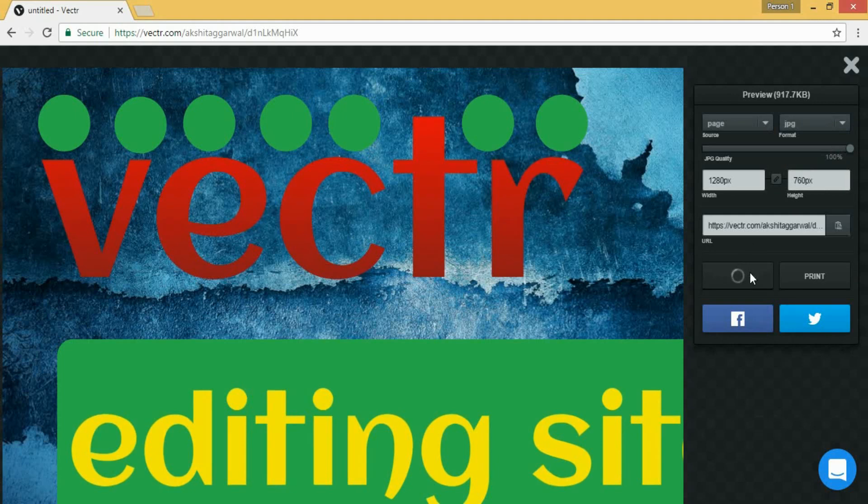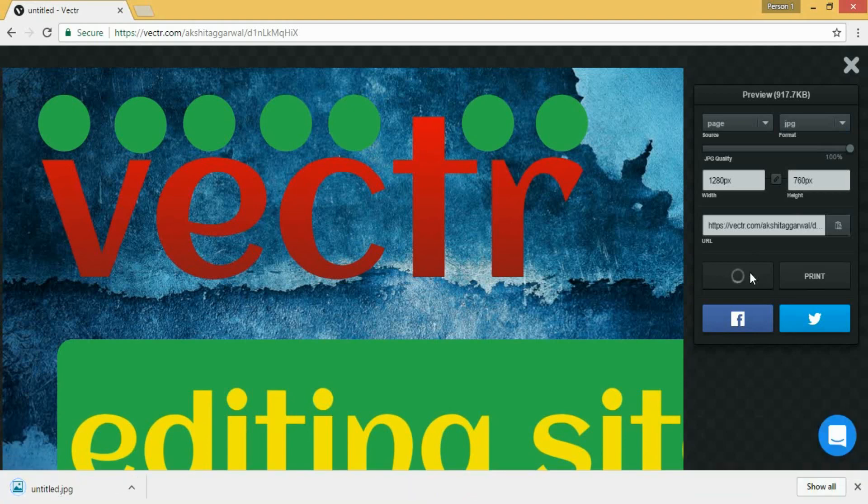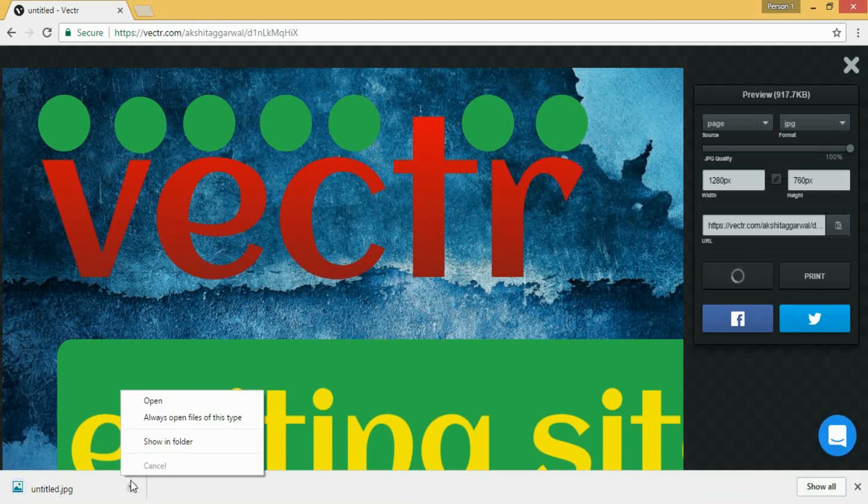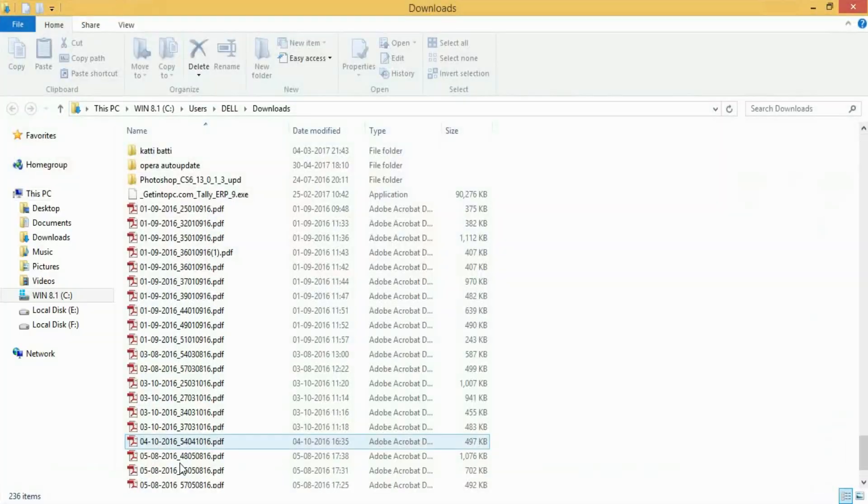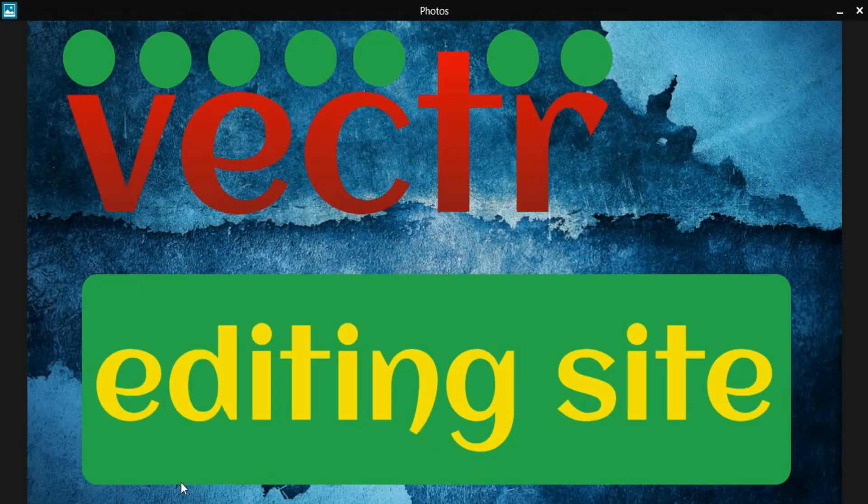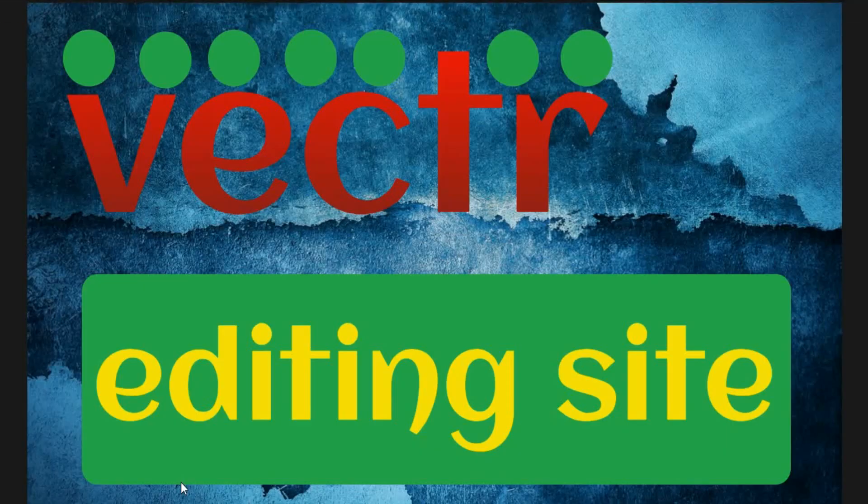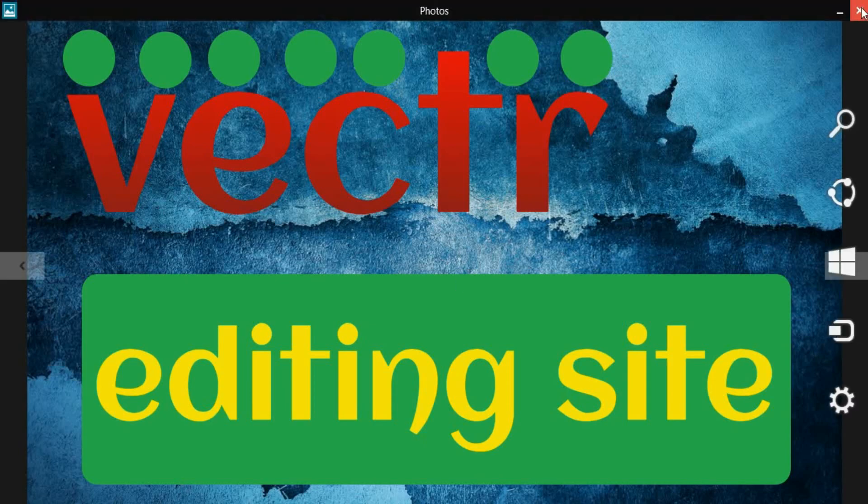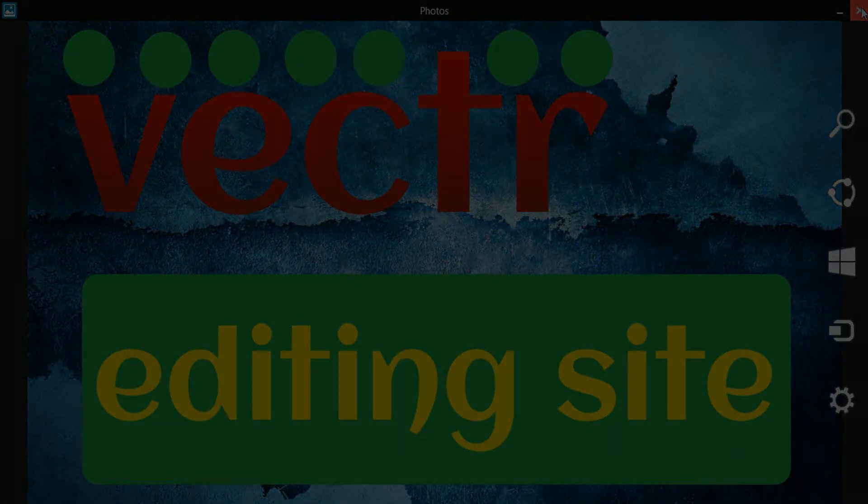Now this image will be downloaded on your computer. Now let's see how our image looks. So this is our image. Thanks for watching the video, I hope you enjoyed it and subscribe for more videos.